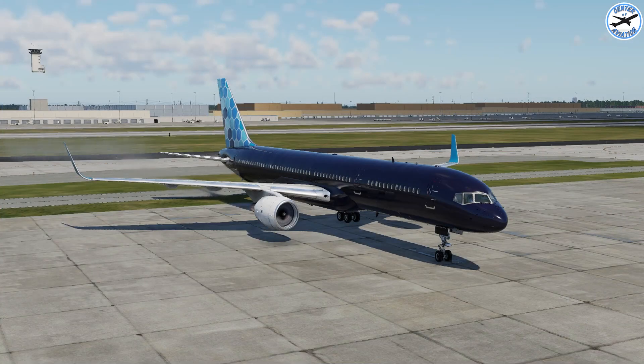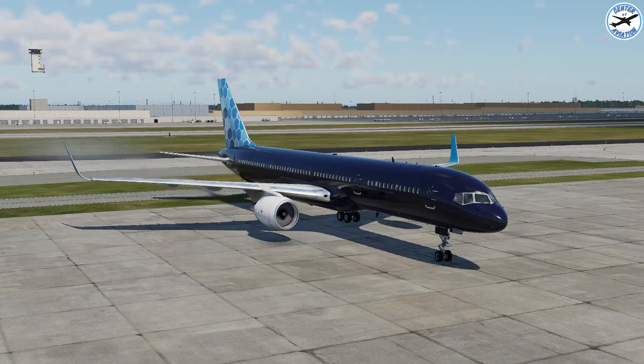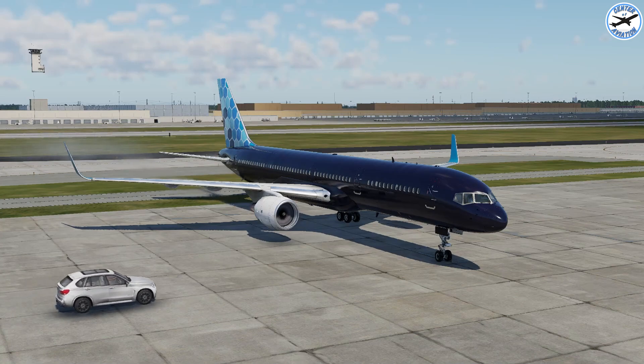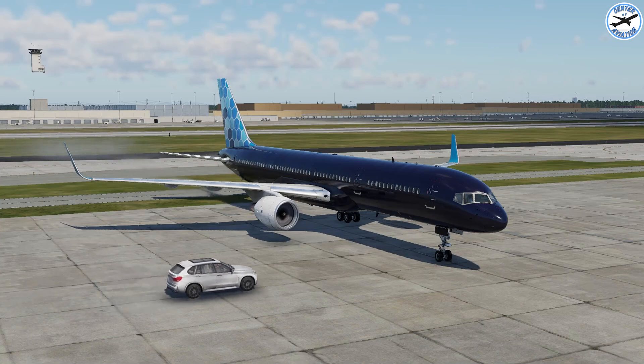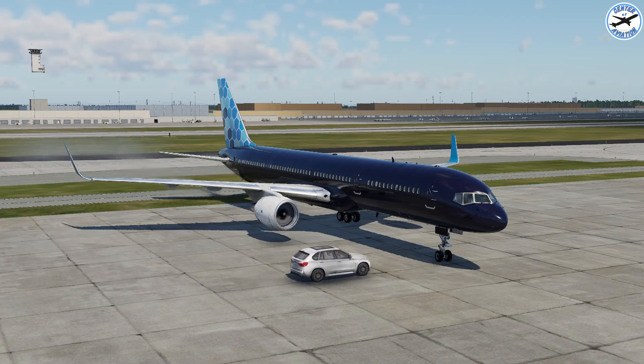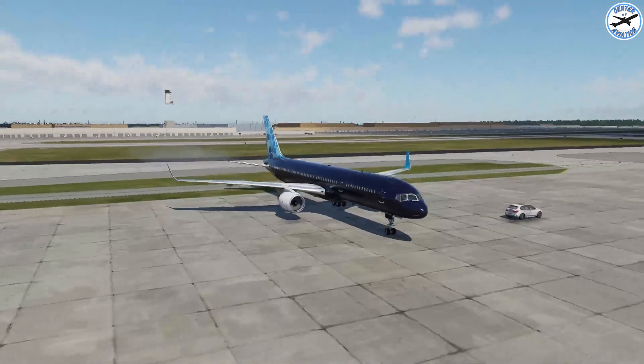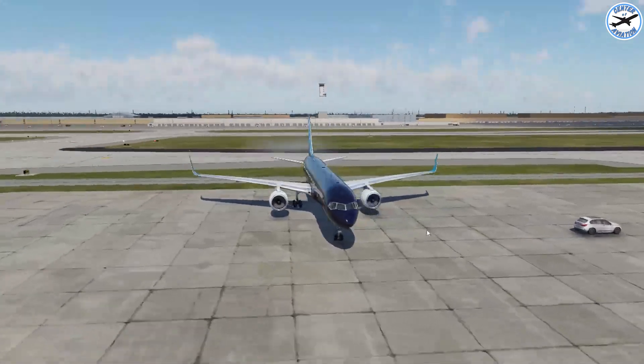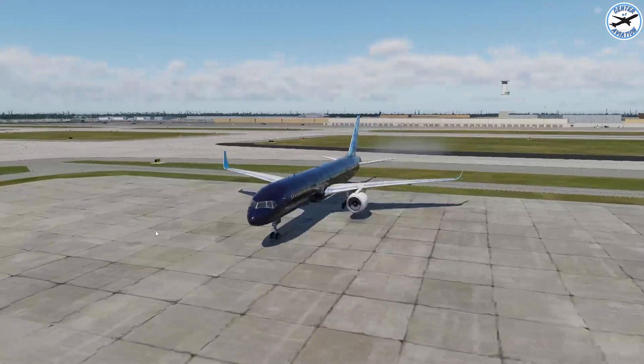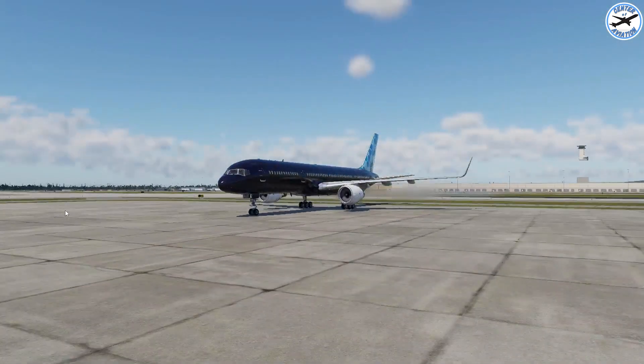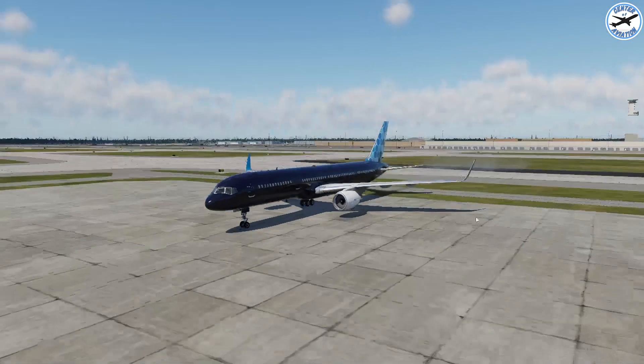Alright guys now you can see that we have our navy livery that we just made. Just remember to make a copy of your folder like I said earlier in the video, that is very important if you don't want to mess up your old liveries. That's just about it. You can go ahead and fly around. Do this with as many aircraft as you'd like.